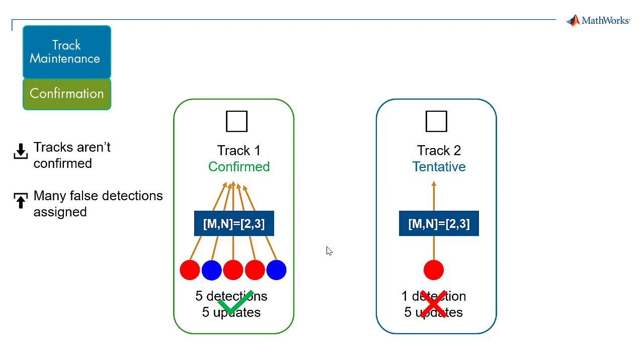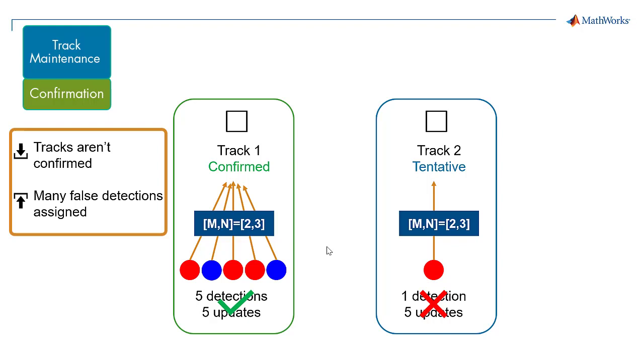If enough tracks are not getting confirmed, decrease M. If too many false detections are being assigned to tracks, increase M. When setting N, consider the number of times you want the tracker to update before it makes the confirmation decision.